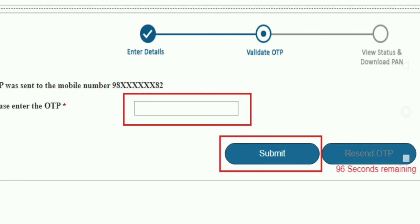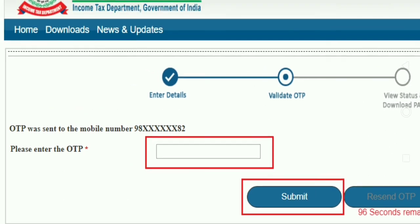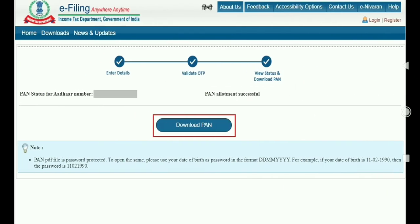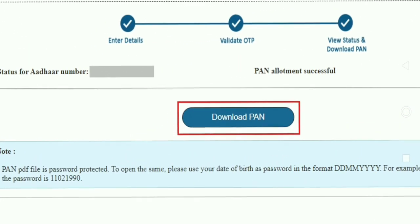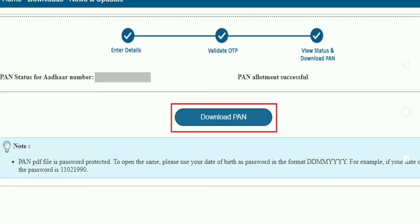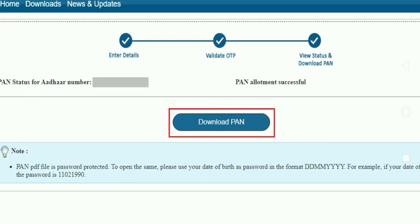If you want to enter OTP, you can submit and click on the submit button. You will click on the Pond Allotment Successful.